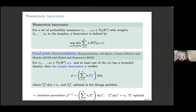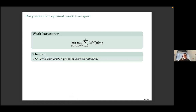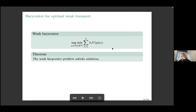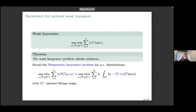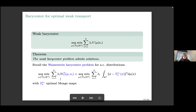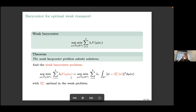This fixed point characterization for the classical barycenter inspired our work. We wanted to replace the Monge map T — which does not always exist — by the barycentric projection, and to use optimal weak mass transport to obtain a well-defined problem. We define the weak transport barycenter problem analogously to the classical case, but replacing the W₂ squared distance by the optimal weak mass transport distance from μ to νᵢ. In this formulation, the barycentric projection with respect to the optimal weak transport plan naturally appears.